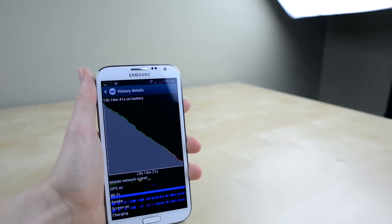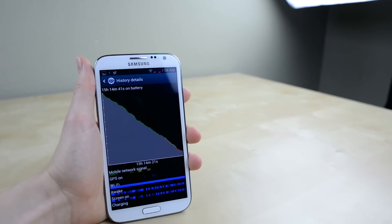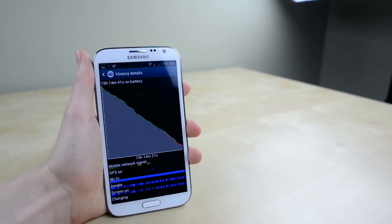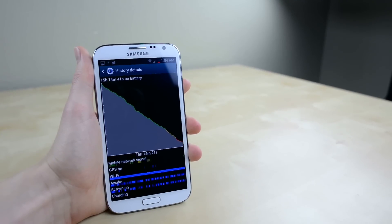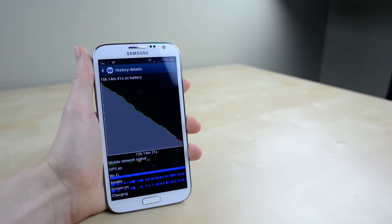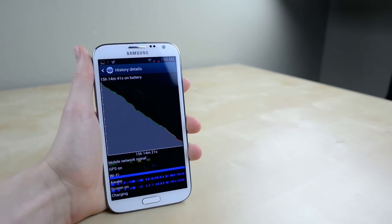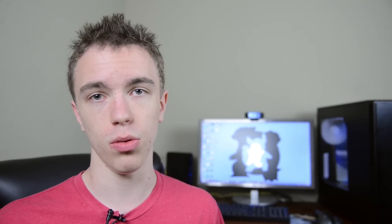So even under the longest days where I'm just constantly on the phone, taking pictures, tweeting, going to email, even playing games, I still was never able to actually kill the Note 2 in a single day. Now that is not something I've been able to say about any other phone out there. So if you really need a phone that not only has a nice big screen, but also has a massive battery that can last you easily through a full day of use, definitely check out the Galaxy Note 2.